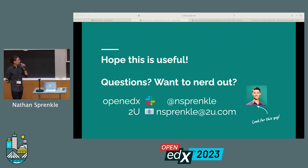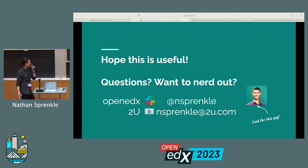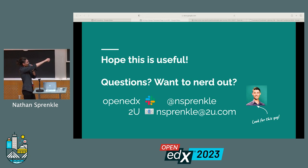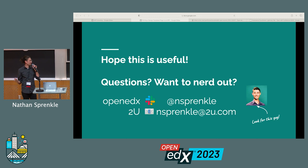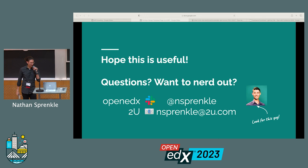I hope all of that was useful. If you find yourself doing a similar process or want to nerd out with me, this is how to find me. I am on the OpenedX Slack at nSprankle. There's my email as well. If you have questions, comments, are doing something similar — I also love nerding out about xBlocks and a lot of other nerdy code stuff in edX platform — feel free to message me.